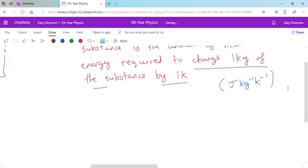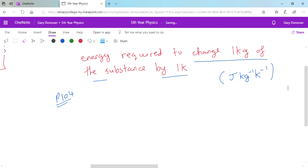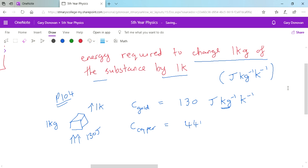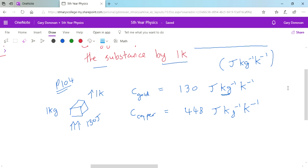On page 104 of your textbook there are various specific heat capacities. For example, gold: the specific heat capacity (small c) of gold is 130 joules per kilogram Kelvin. That means exactly 1 kg of gold needs 130 joules of heat energy for its temperature to increase by 1 Kelvin. Compare that to copper, which has a specific heat capacity of 448 joules per kilogram Kelvin — copper needs a lot more energy to heat up.